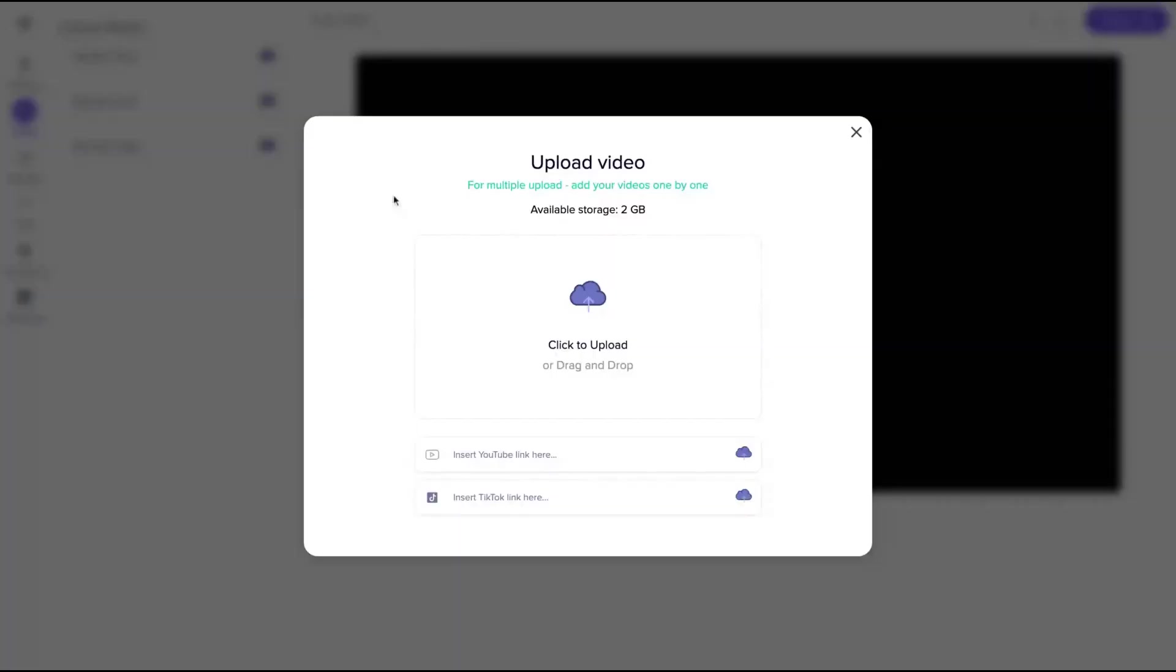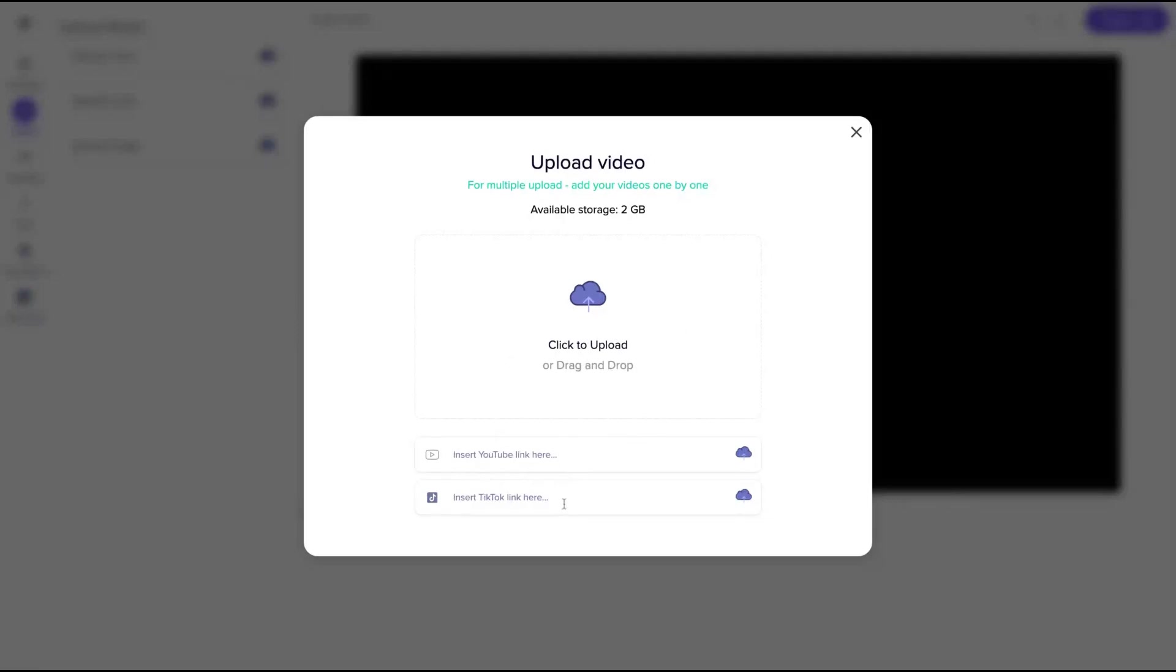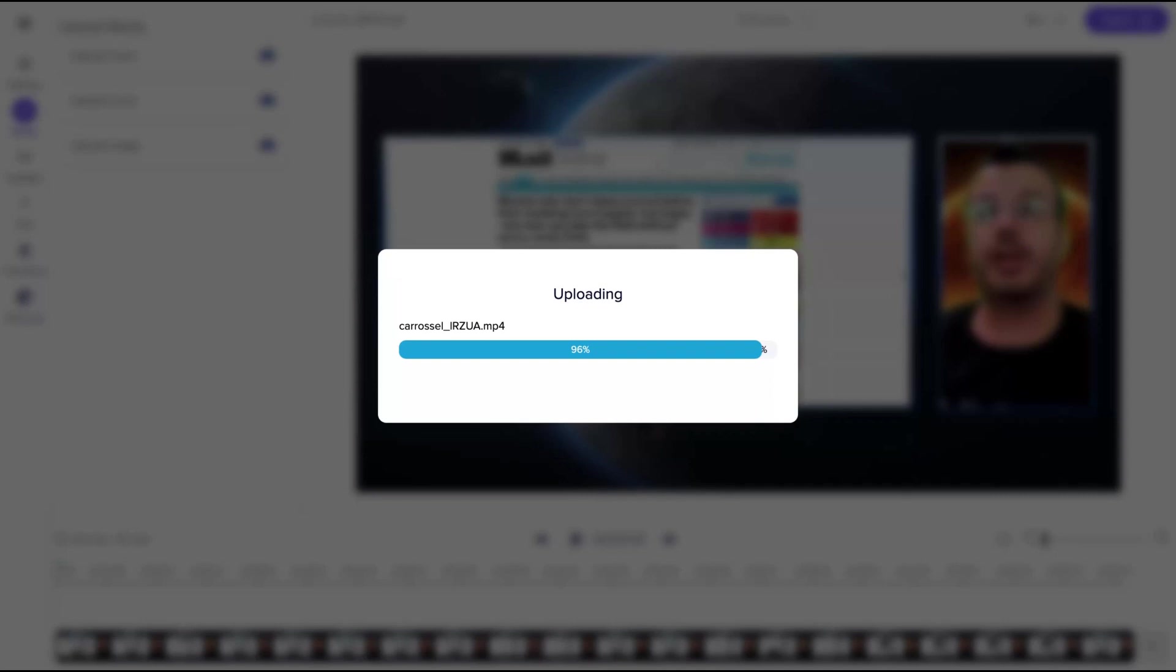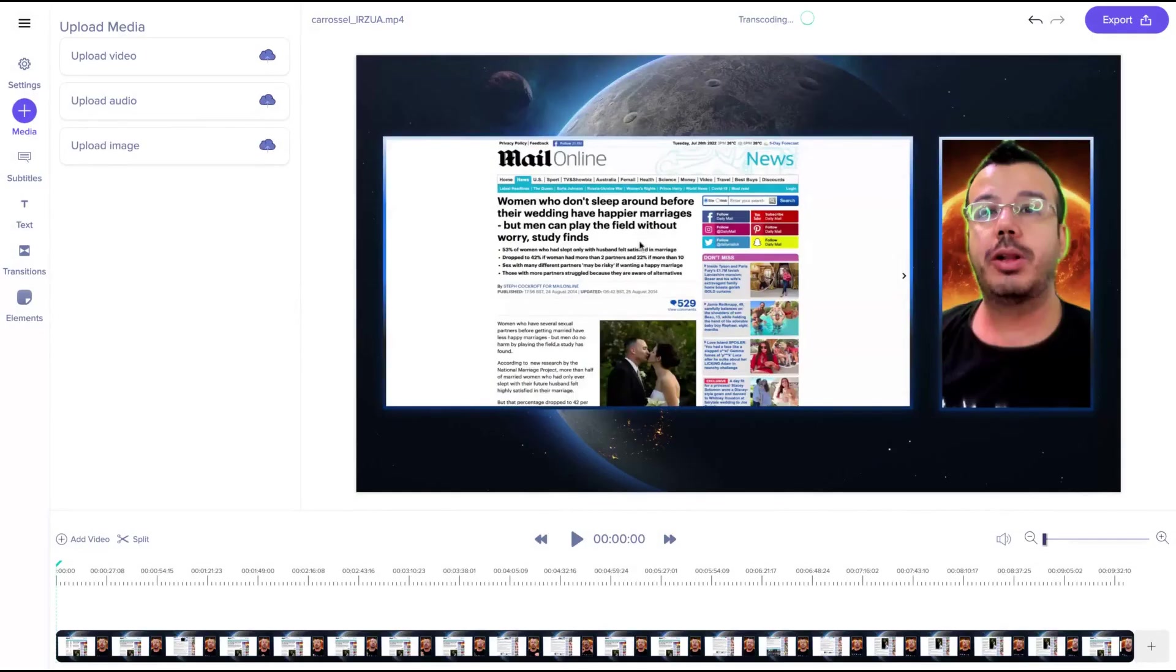So first thing, just add the video that you want to edit. As you can see here, you can also insert YouTube link here and they will import the video, and also TikTok. Or you can just upload directly.